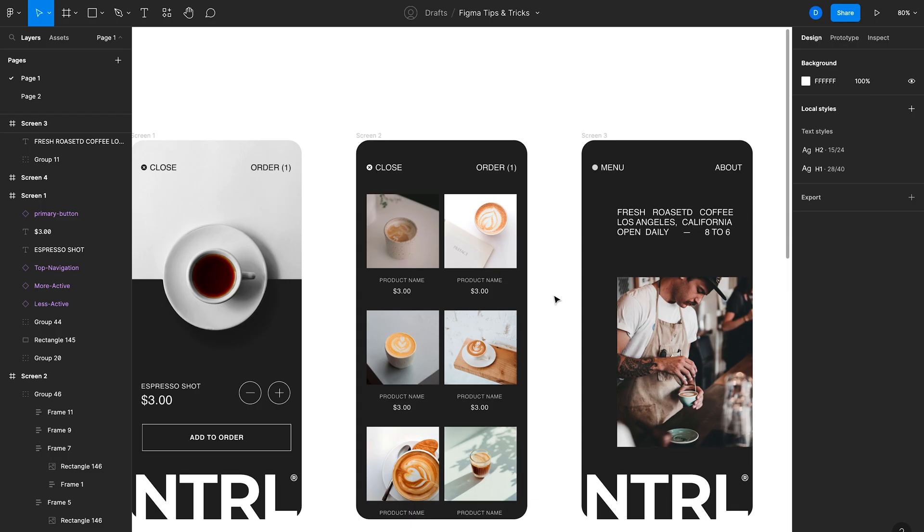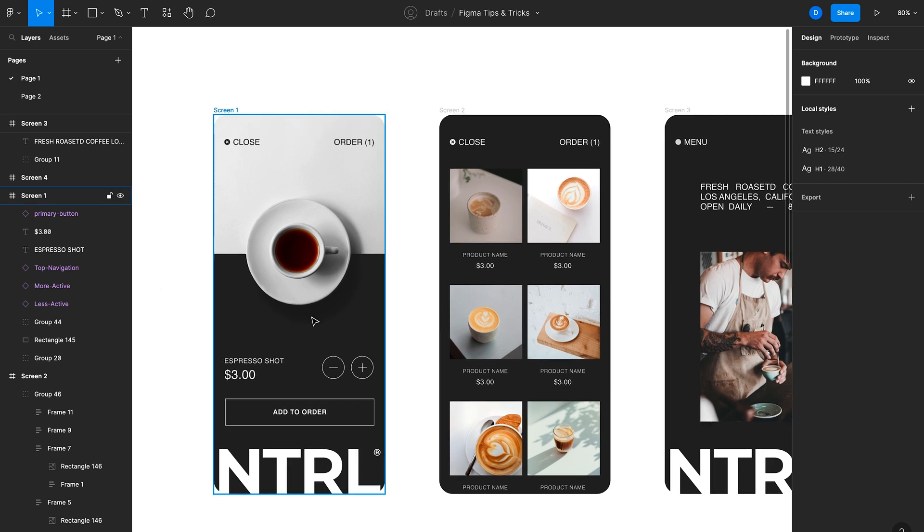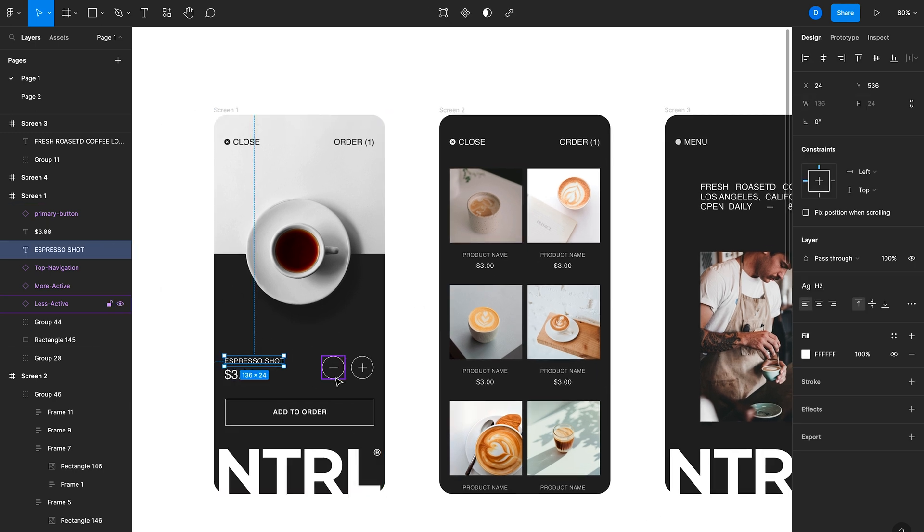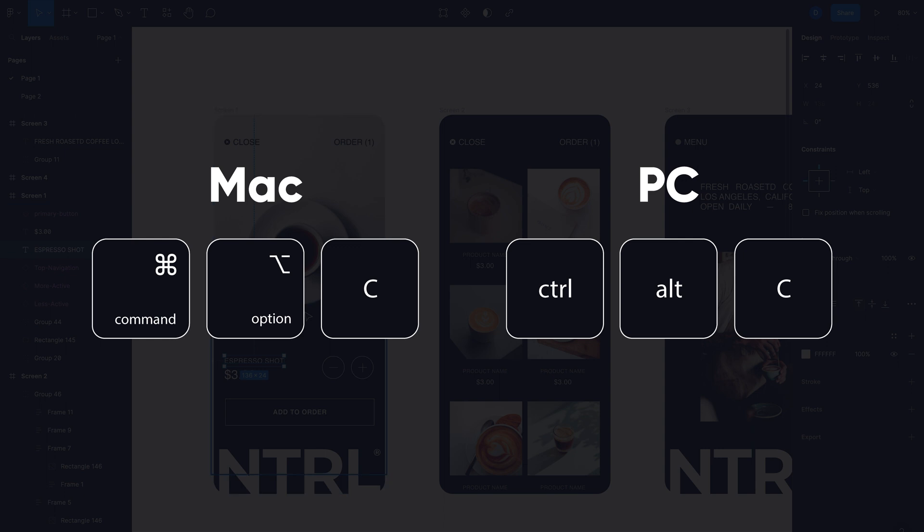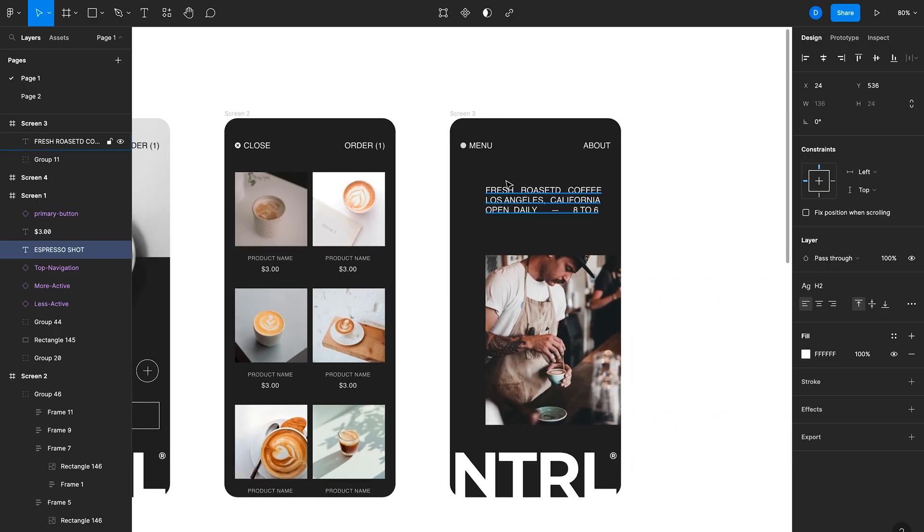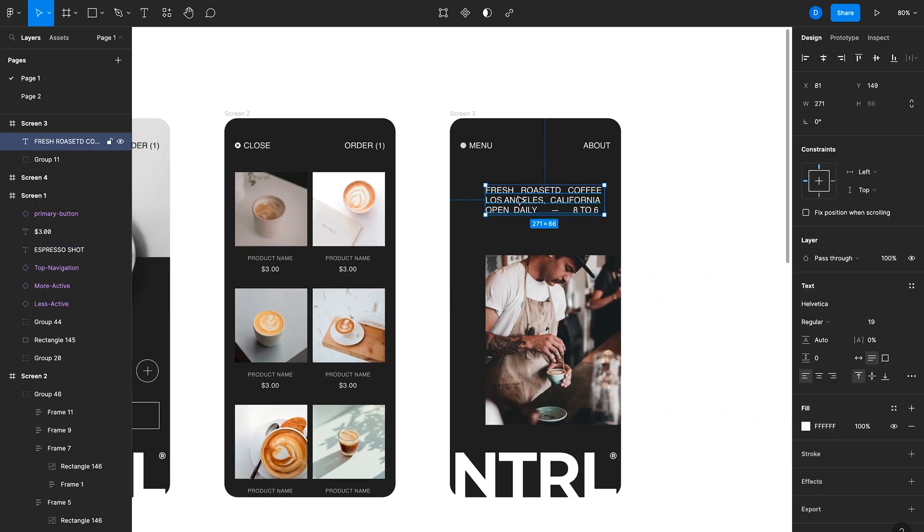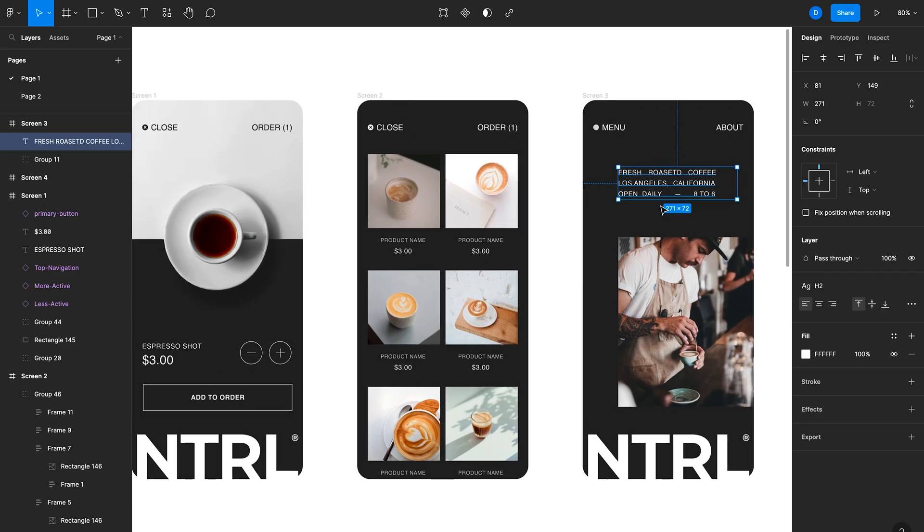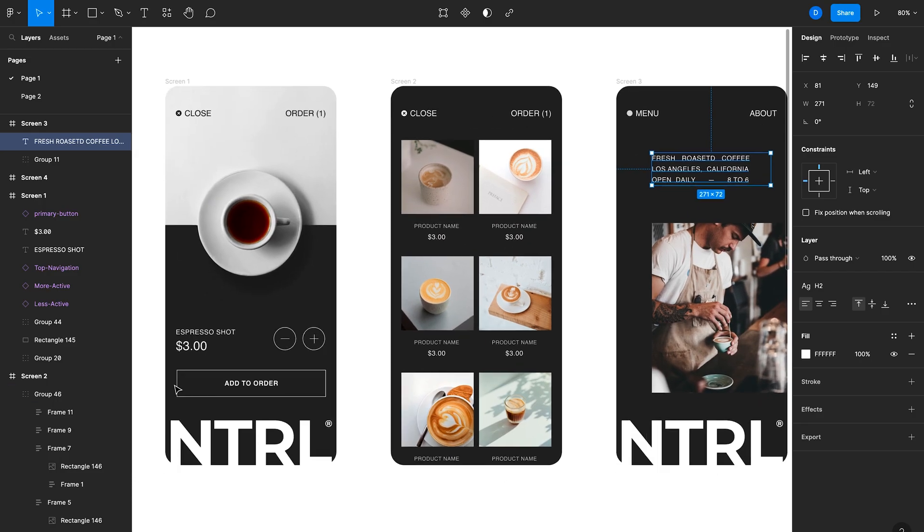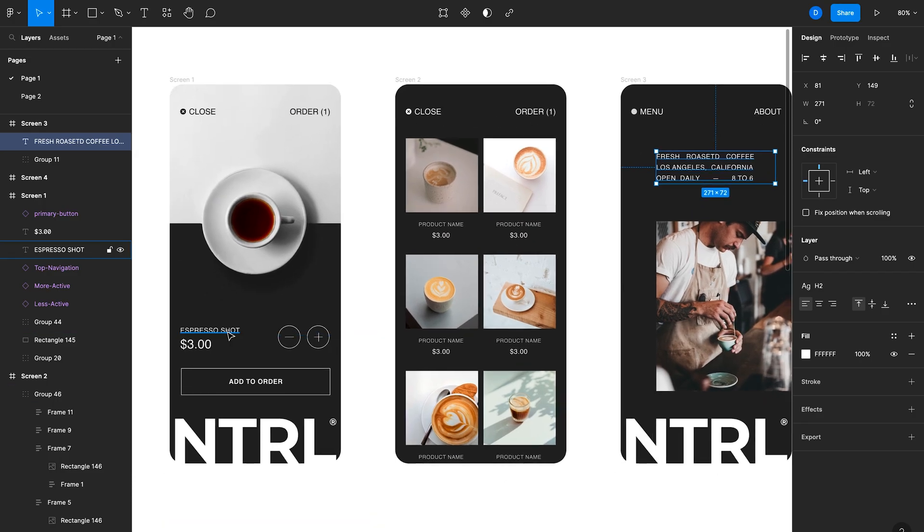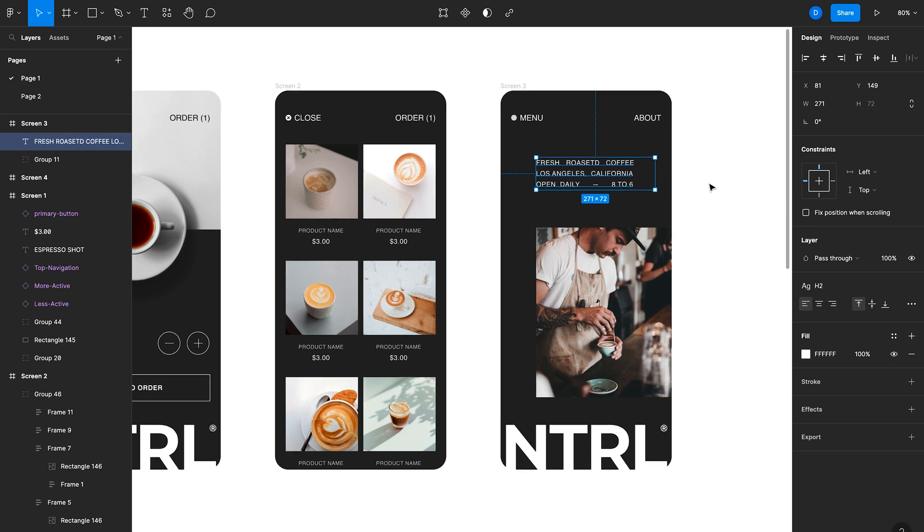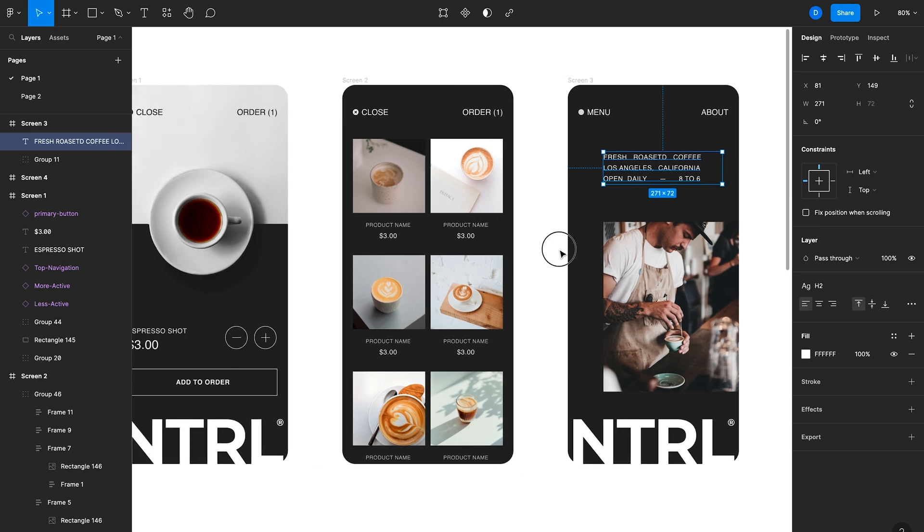The next tip is a quick way to copy styles within your Figma file. So let's imagine I want this text here to look like this text here that says espresso shot. So what I'll do is select this text and then I'll hit command option C on the keyboard. And now I'll select this text here and I'll hit command option V. And as you can see, what I've done is copy this style and then pasted it on this text.